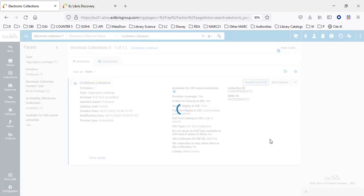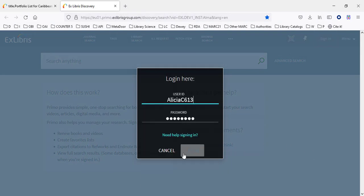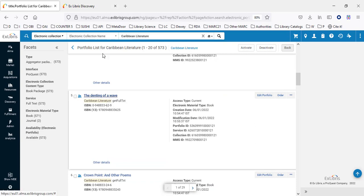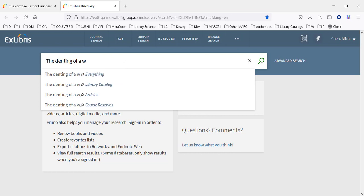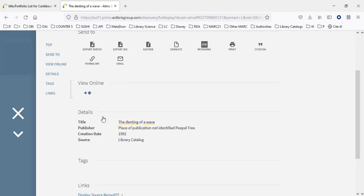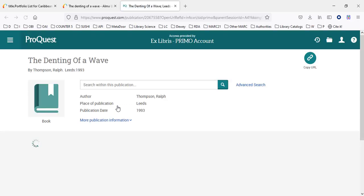Here we have the portfolio list. Let's go into Primo and look at one of these portfolios — 'The Denting of a Wave,' for example. Coming into Discovery and signing in as Alicia Henn, we search for 'The Denting of a Wave.' Here it is, and it says available online. We can see it's part of the collection Caribbean Literature. Clicking that link, provided the user group has access and everything is set up correctly, we will have access to this title. The link resolves and we have access.